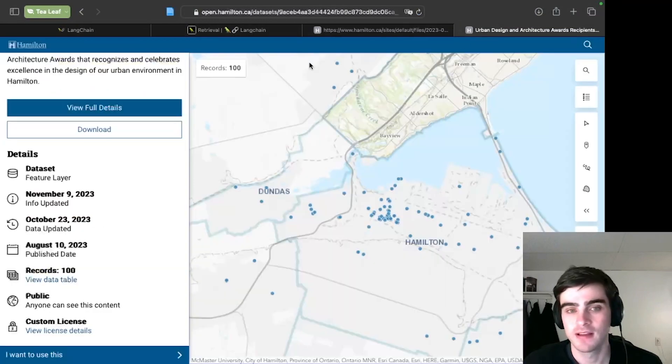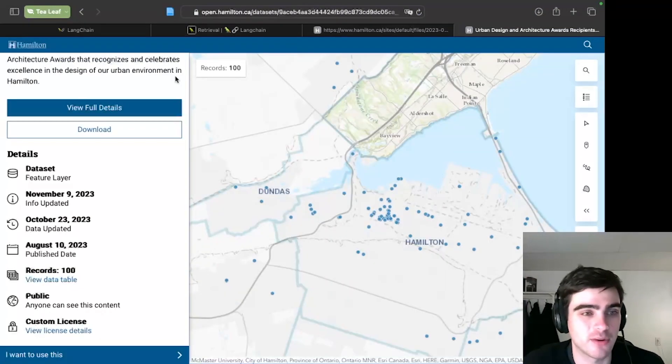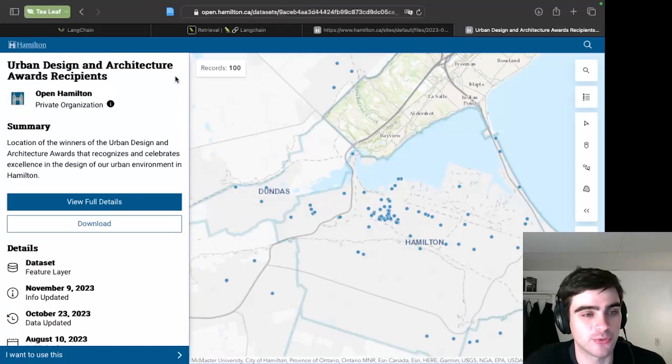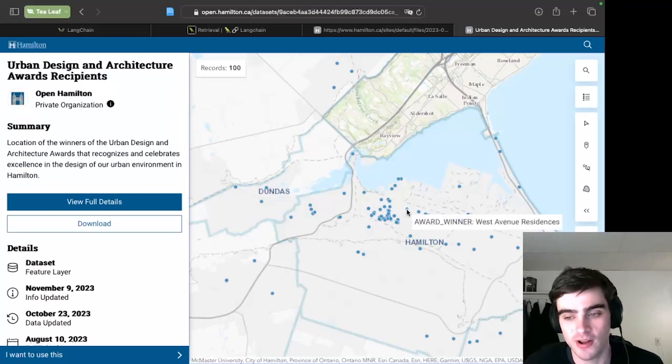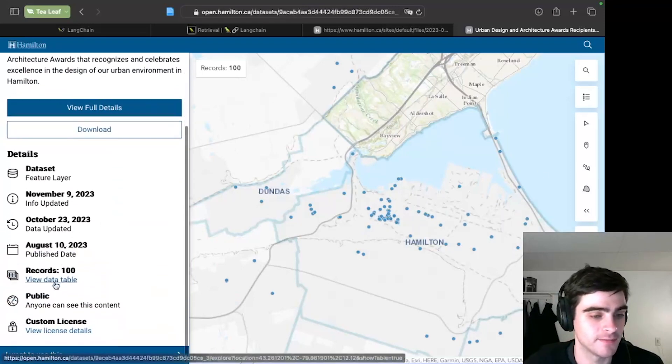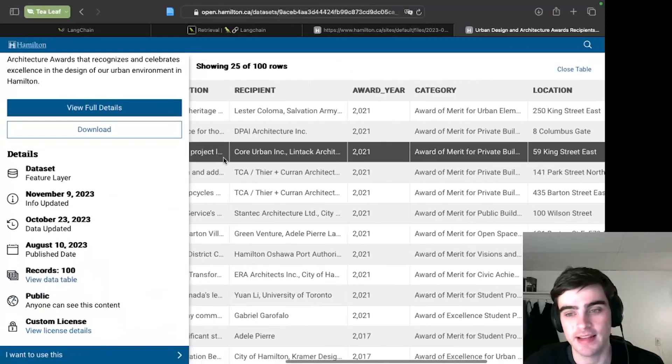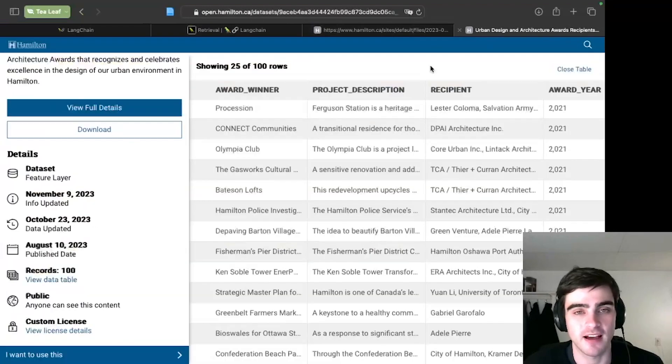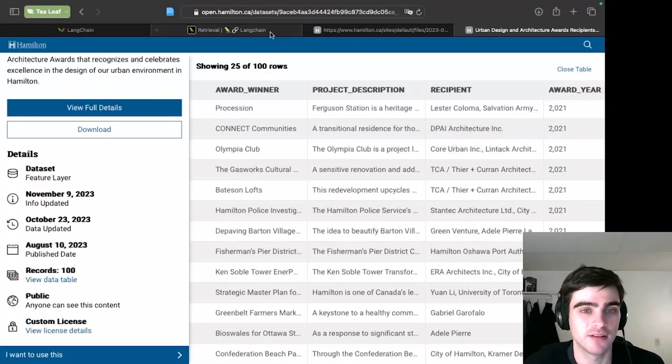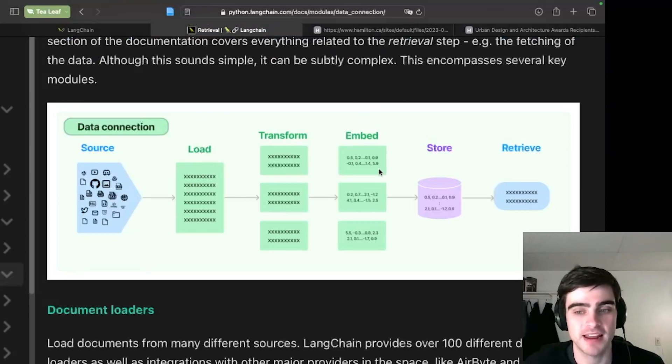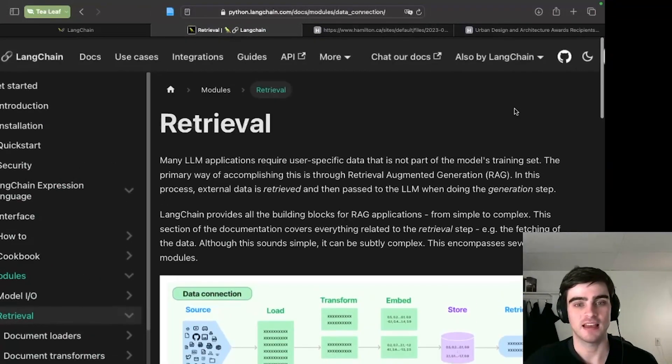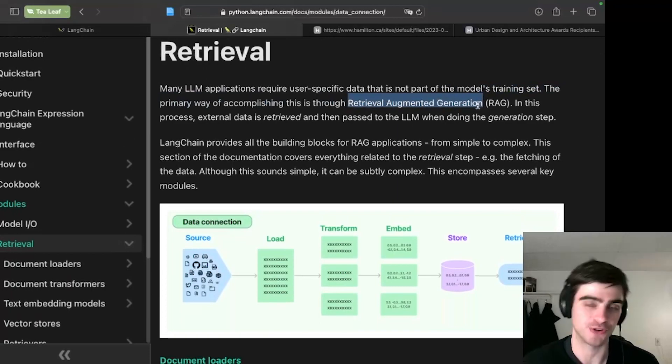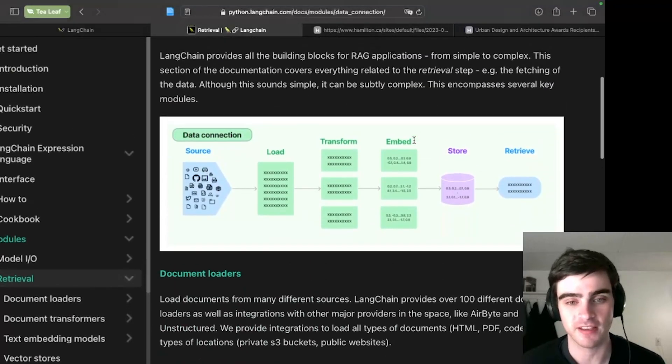And then also, they have lots of different spreadsheets on their website, including this one called urban design and architecture awards recipients, which has a map that lays out everyone who won an award. But they also keep the data in a table. And so I downloaded the table as a spreadsheet. And I'm going to load both documents up into Langchain. This process is now known as retrieval augmented generation, in case you wanted to know what the technical term is.